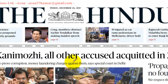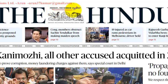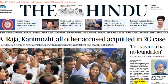Good morning, my dear students. Today is Friday, December 22, 2017, and I am presenting the newspaper analysis of The Hindu. The front-page news that attracts my attention is the A. Raja, Kanimodi acquittal.